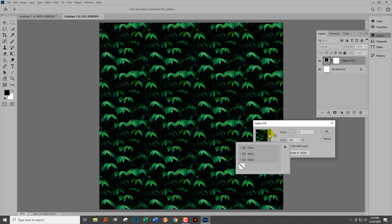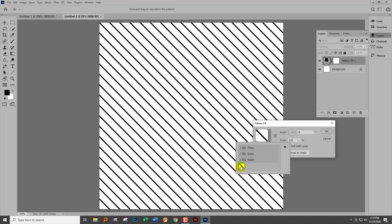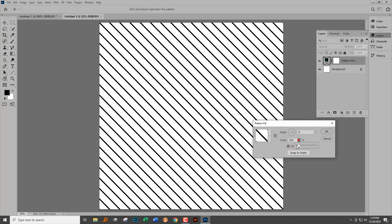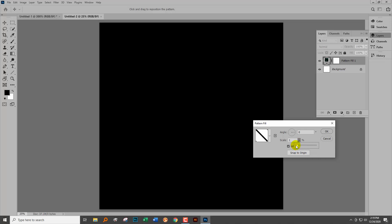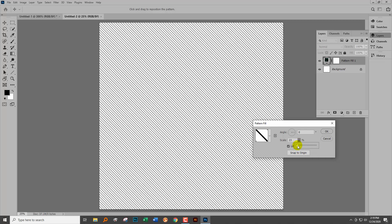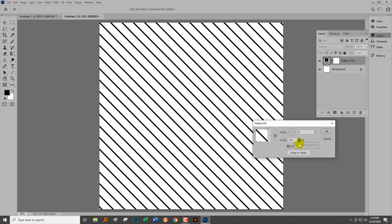We're going to click on this down-pointing arrow and go and select the pattern that we just created. At this point you can scale it, so you can make it bigger and smaller, so you can see more stripes or less stripes on the screen.